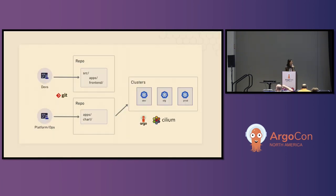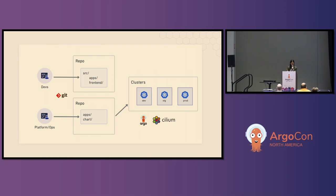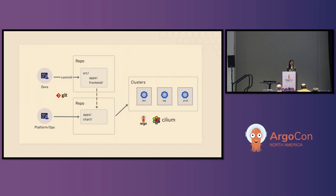We're going to walk through an example. This is a lightning talk — I wish I could do a live demo, but I don't think I've made enough sacrifices to the demo gods. We have devs touching their own repo that maintains front end, and platform ops which maintain apps and their charts within their own repo. Then you have your cluster dev, staging, prod running Argo CD and Cilium. Whenever a dev makes a commit and there's a version two of front end, the changes are reflected inside the infrastructure where the root app resides, and it pushes those changes to the cluster.